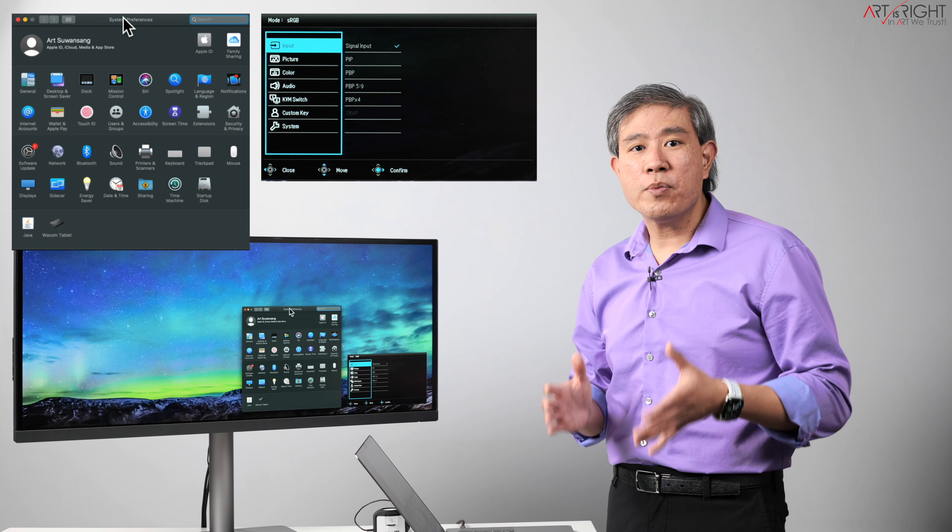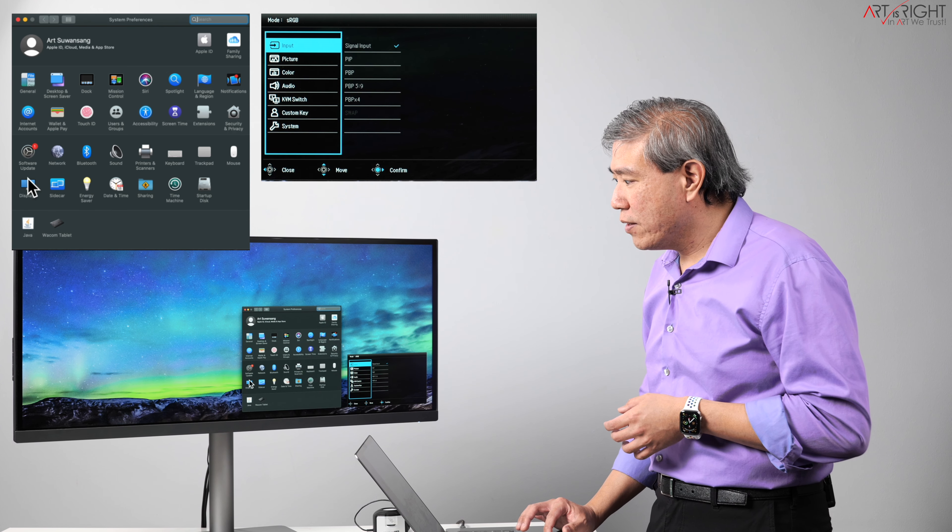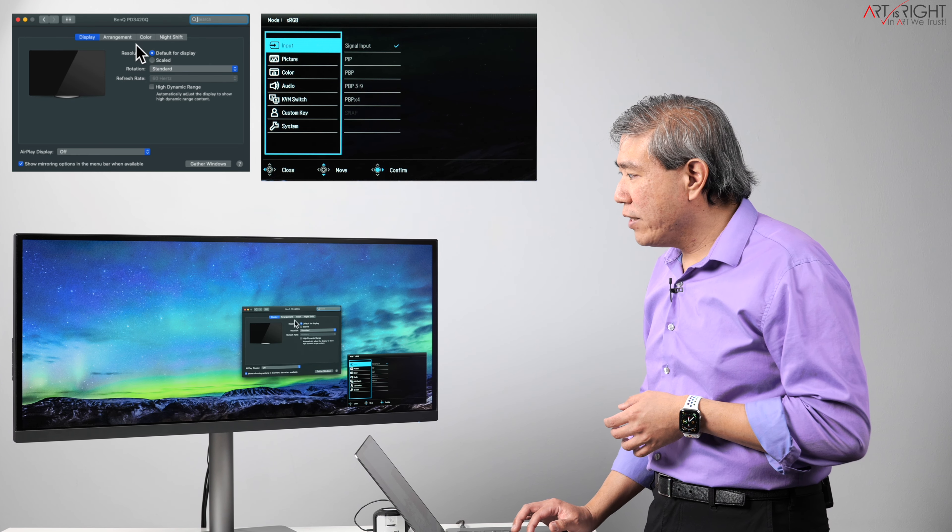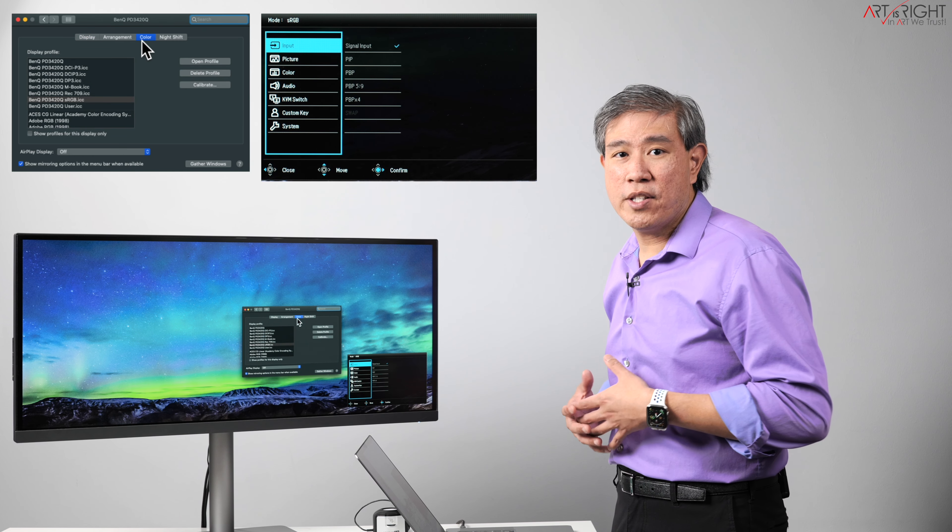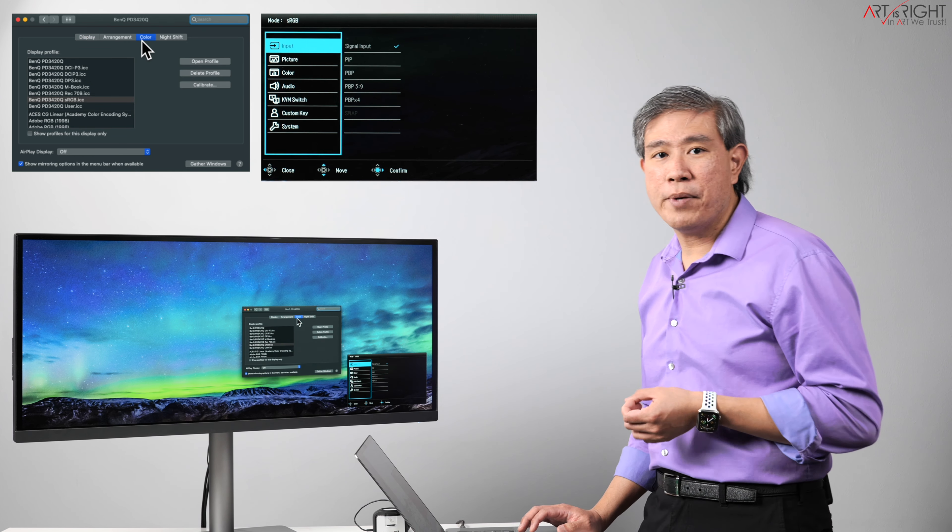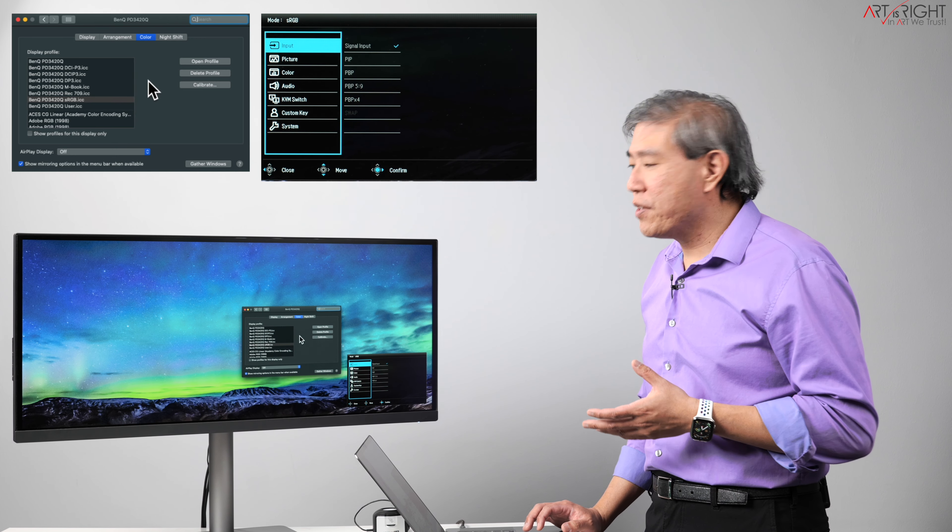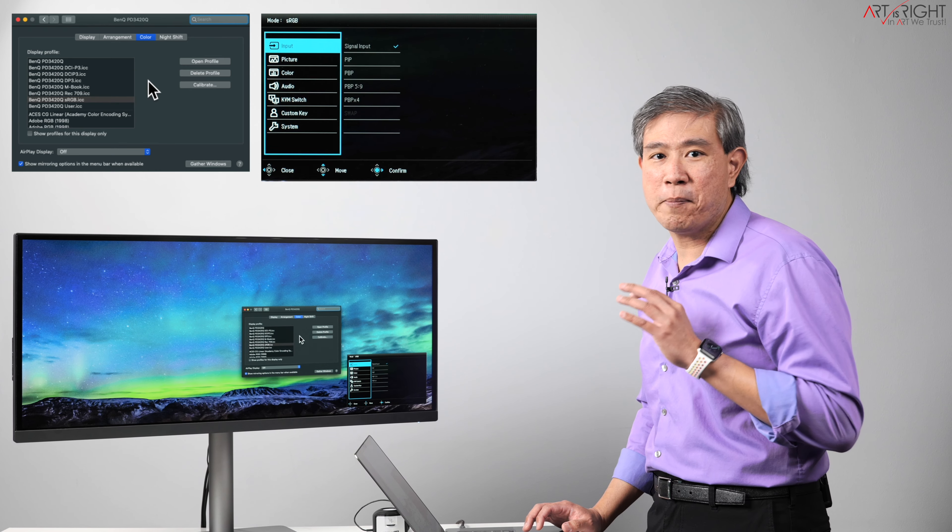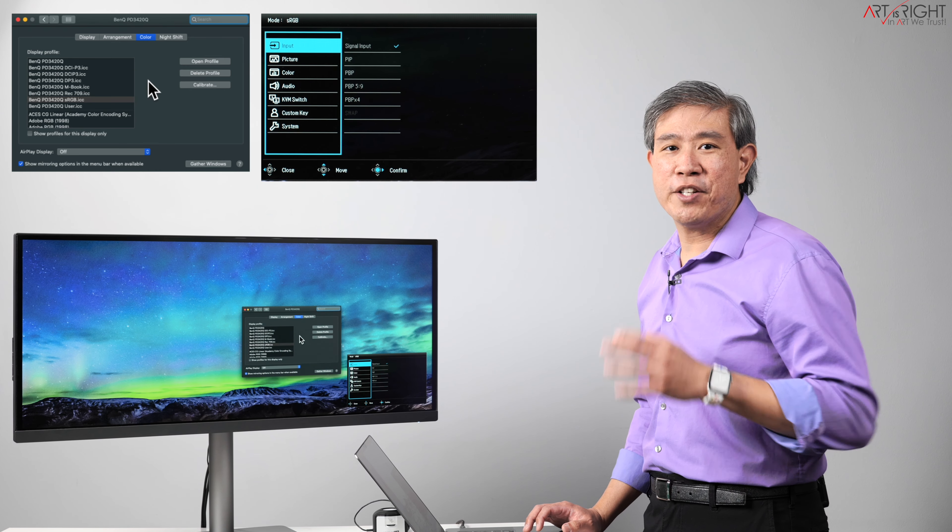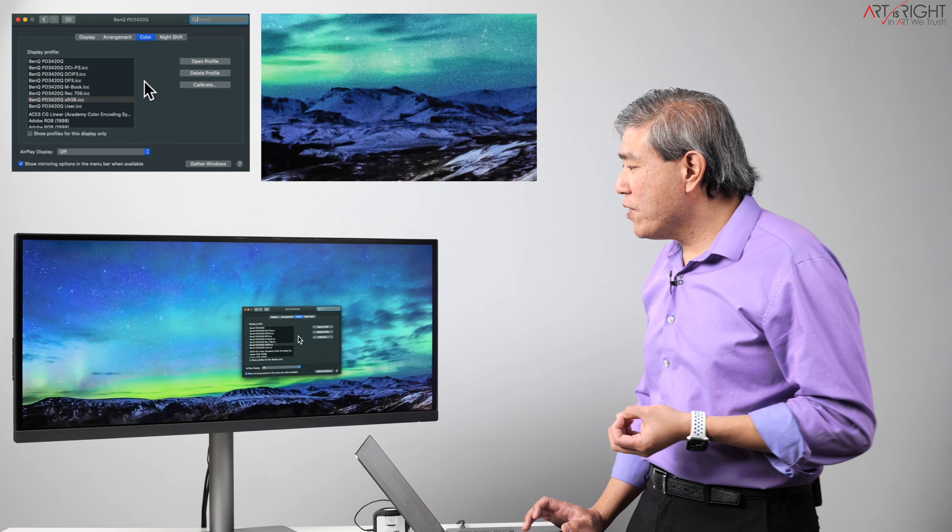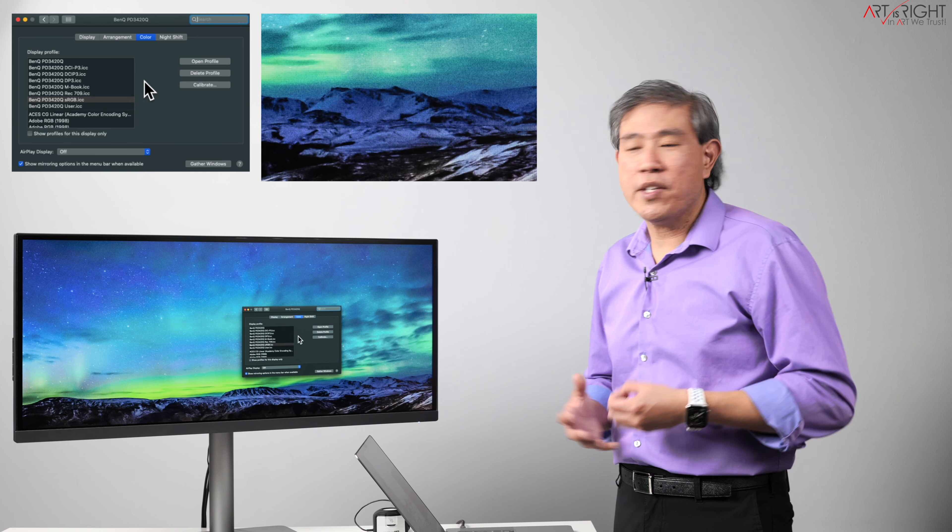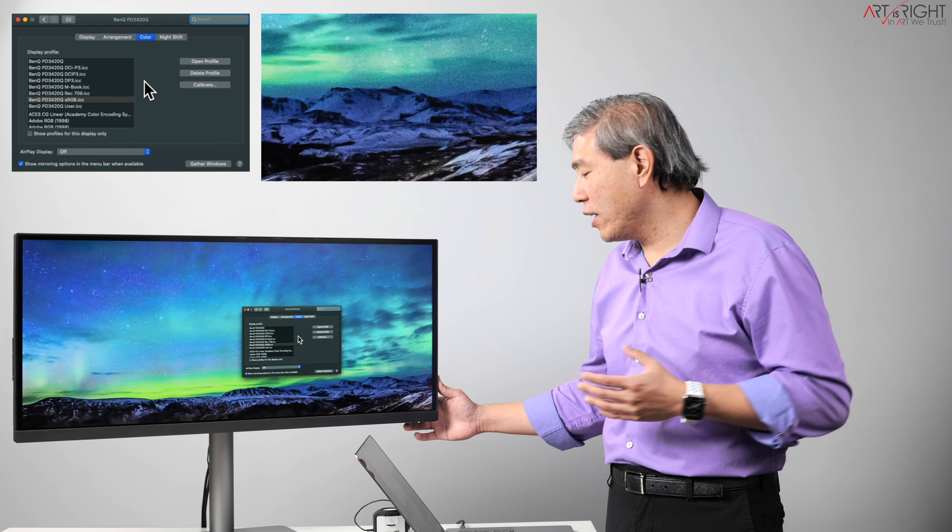So to do this, what we would do is simply start with system preferences, display, and go into color tab. This is where we can choose a different ICC profile that we have calibrated our display to. I've gone in and calibrated this display using all the color modes already, because this was part of my testing thing that I was doing to verify the delta E for all these color modes.